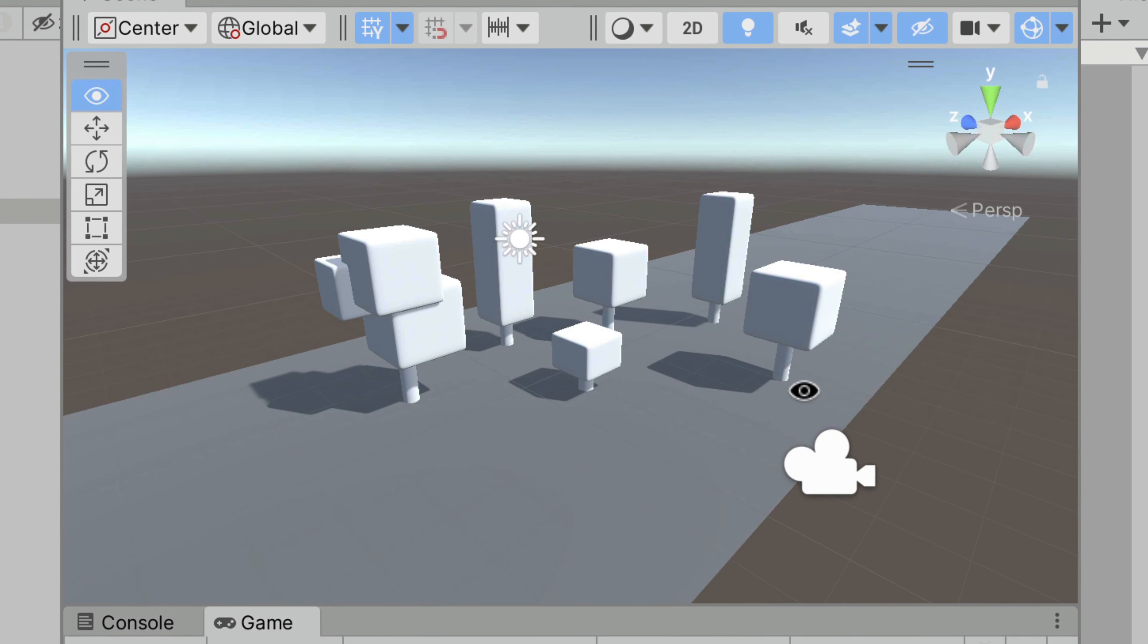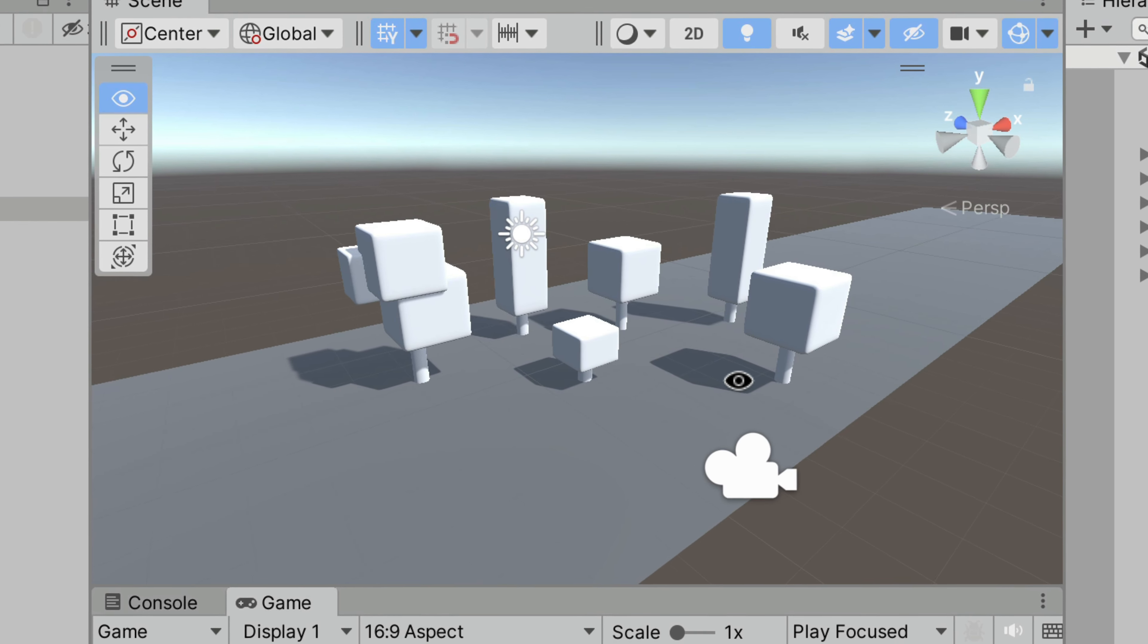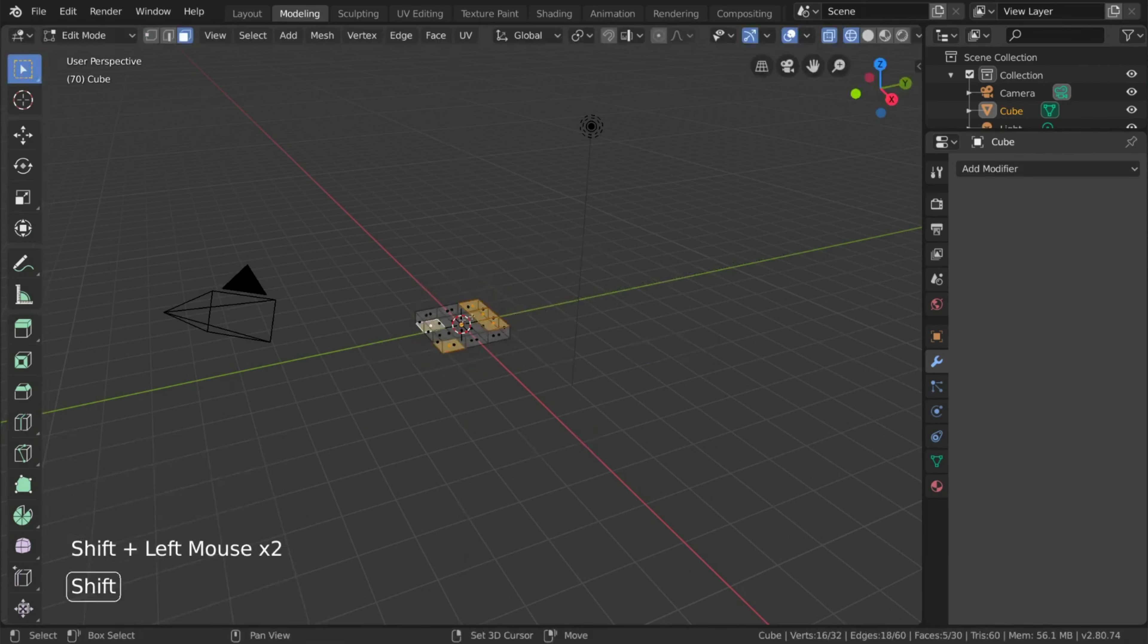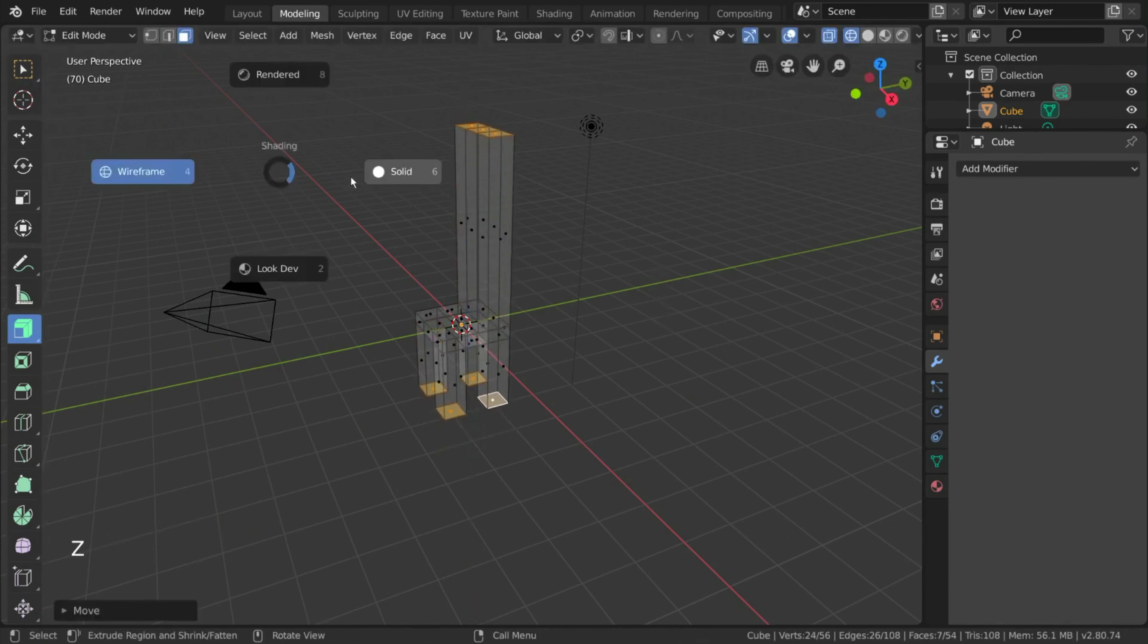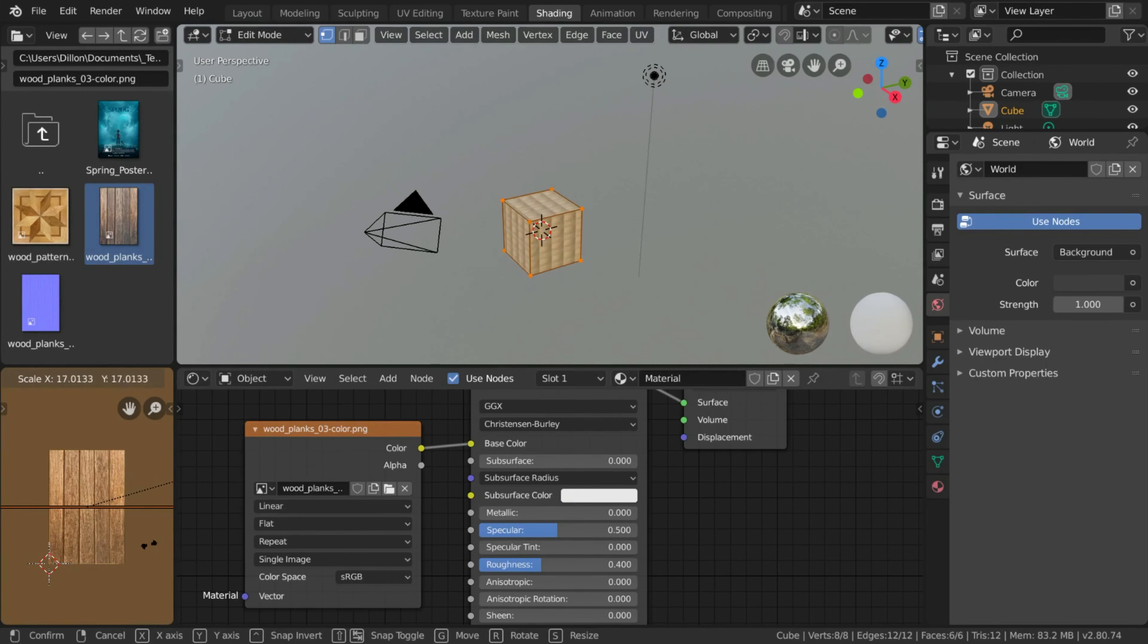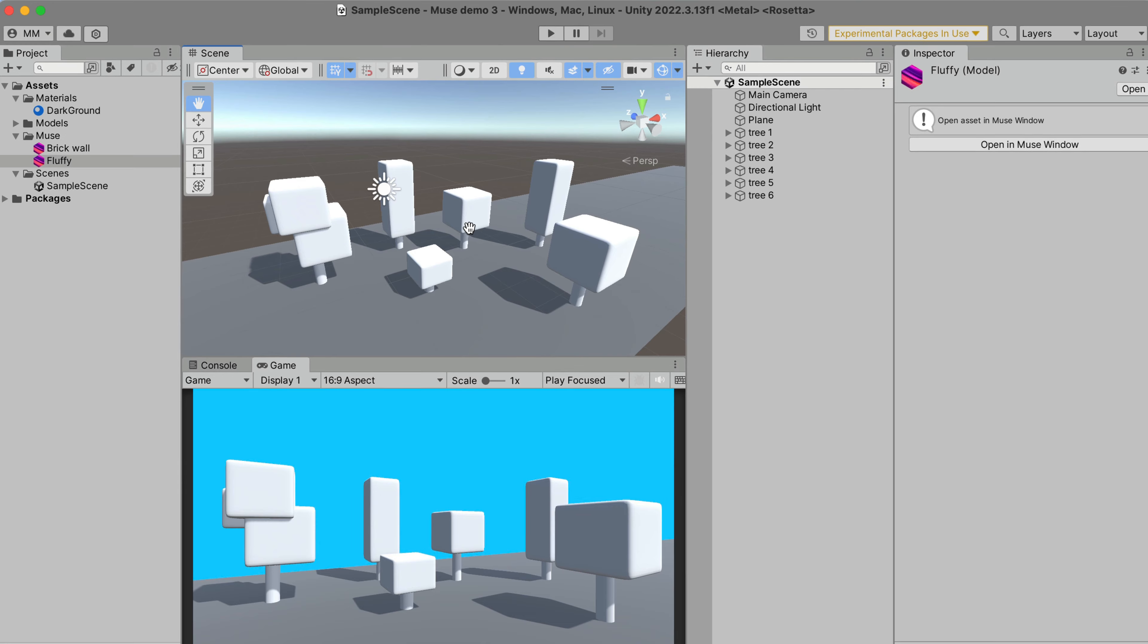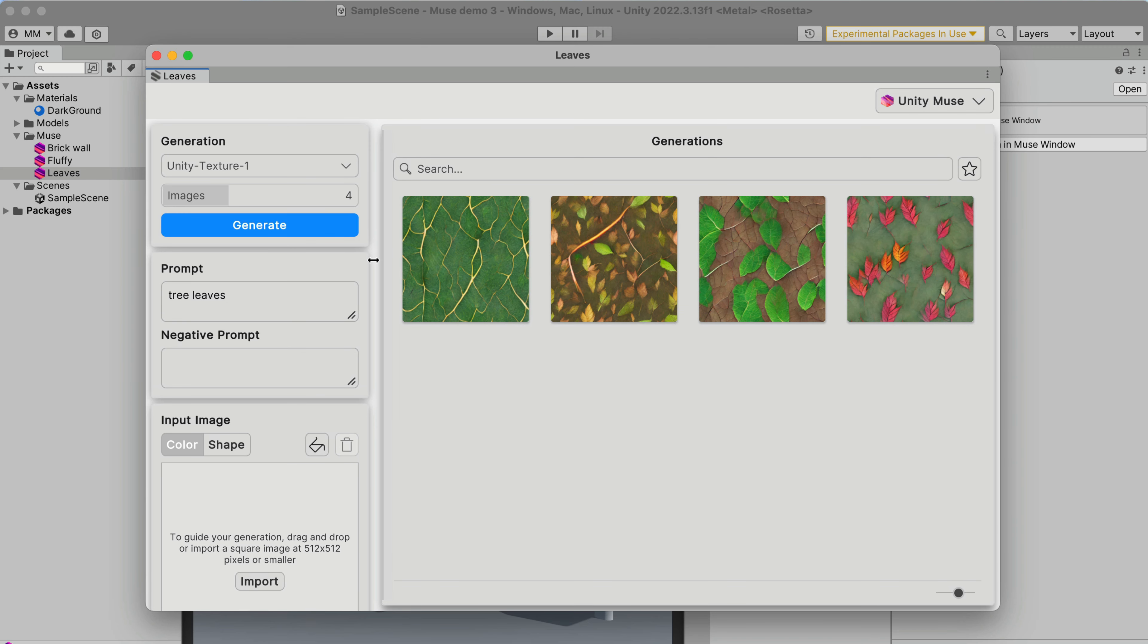Let's say we have a few primitive shapes that represent trees without any textures. As someone who doesn't know much about creating the 3D graphics and textures, that might be a very time-consuming process, but let's try Muse to speed it up. In the Muse texture generator, I will type tree leaves and click generate. I don't like those options, so I will add the Cartoon keyword and increase the number of generations.